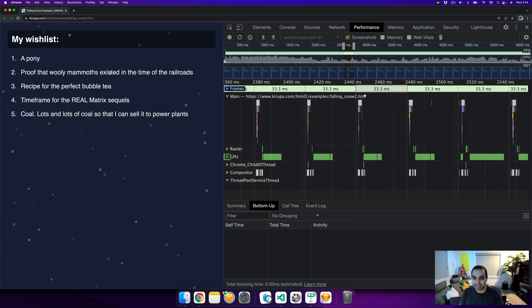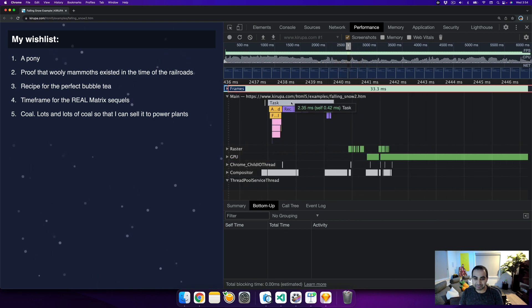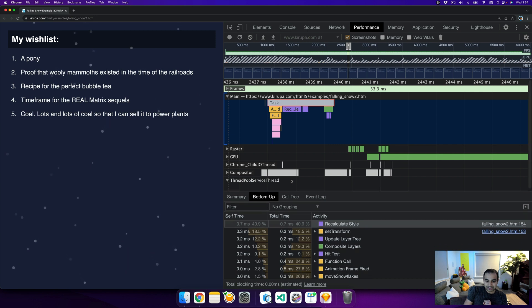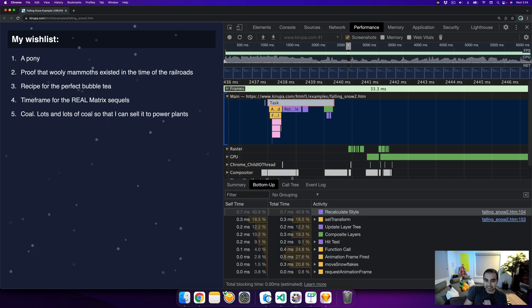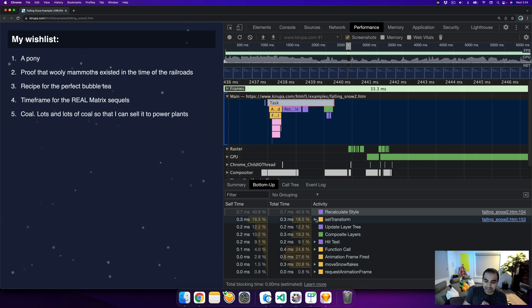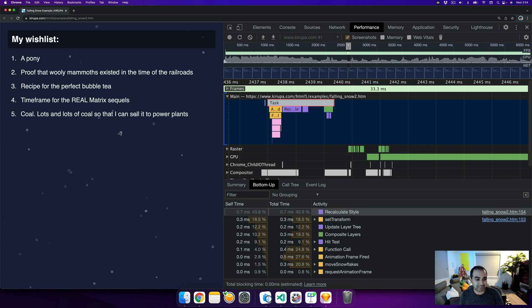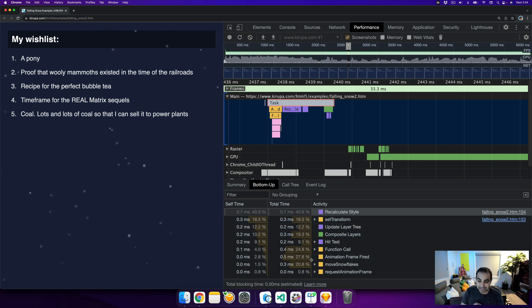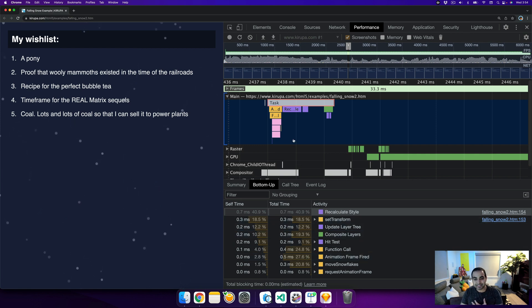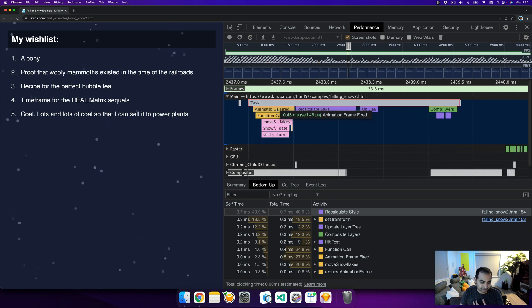Let's look at the output of one particular frame, this task right here. In this task, notice that the entirety of it took about 2.35 milliseconds, which is a pretty good number. You can see all the various work that was done as a result of it. You can see that the set transform is the approach we're using to position all of our elements, that took up about 18.5% of the time. The animation frame firing, which is a request animation frame that happens with implementation detail, all these things give us a good idea of exactly where this animation is spending its time.